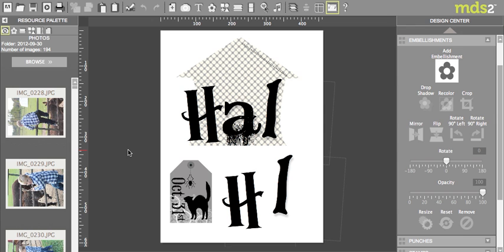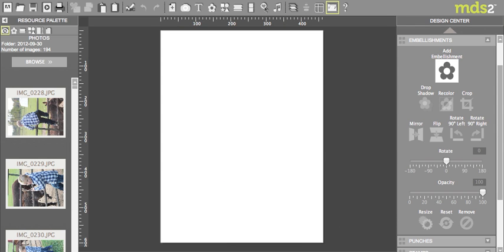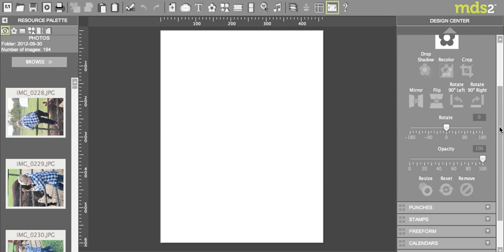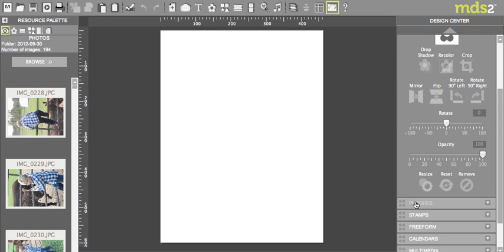I'm making a Halloween banner and I use these houses here and they're actually made with a punch. Now you're going to notice we don't actually have a Halloween house punch or a house punch, but I just want to show you the trick on how I made it.